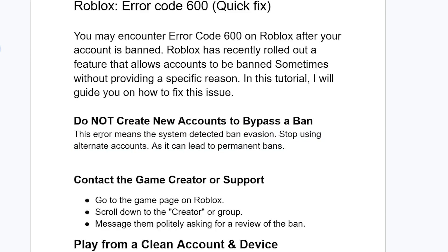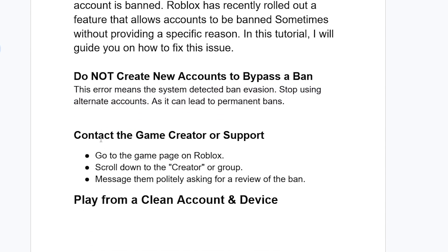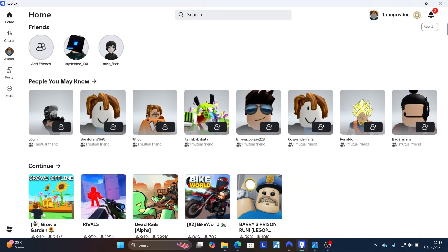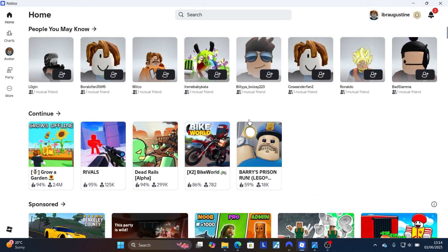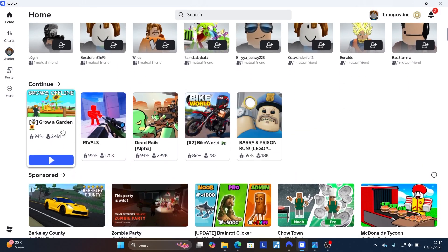Step two: contact the game creator or support. Go to the game page on Roblox, scroll down to the creator or group, and message them politely asking for a review of the ban. Open the Roblox app and click on the game that you were banned from.